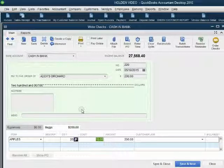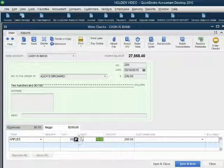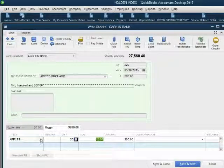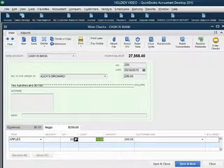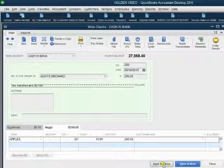If the purchase cost were different, we would change this number, but we will leave it for now. So we are buying more Apples for $200, and Cash in Bank is going down by $200. When we click Save and Close, we can take a look at our inventory report.